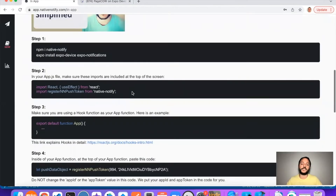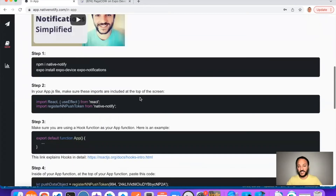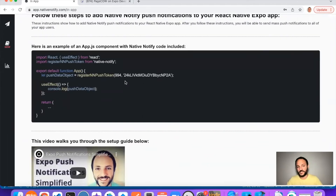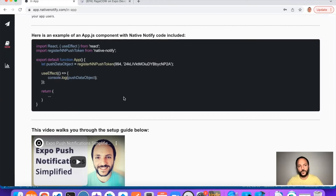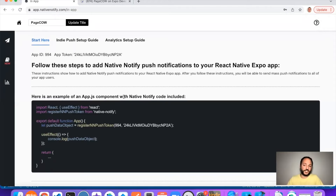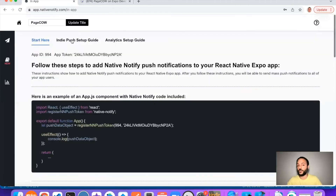If this is your first time using NativeNotify, make sure to follow the Start Here instructions first. These instructions will set up mass push notifications for you, so you'll be able to send push notifications to all of your users. The first part can be set up in literally under two minutes — you just NPM install native notify, copy the provided code, and you're done. You must follow all of these instructions first, or the indie push setup guide won't work.